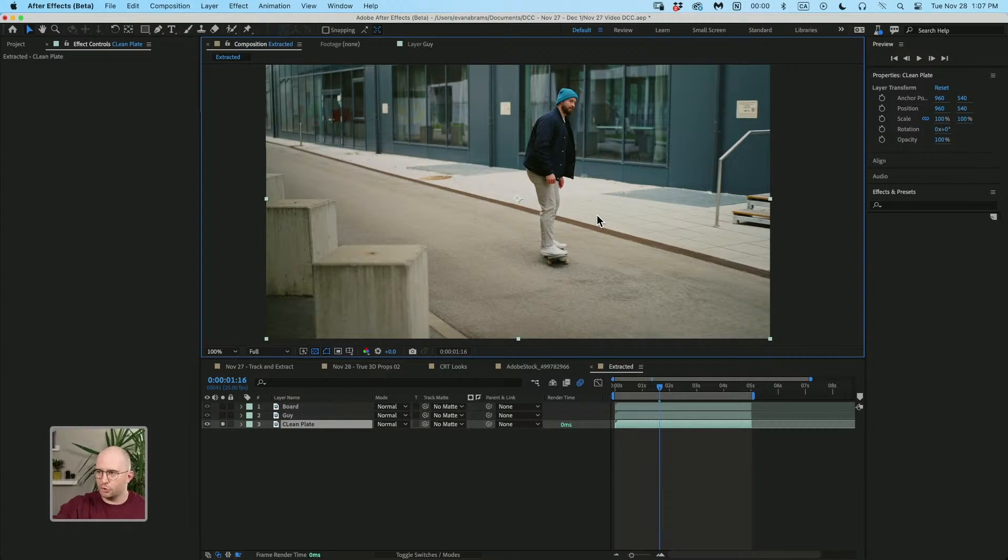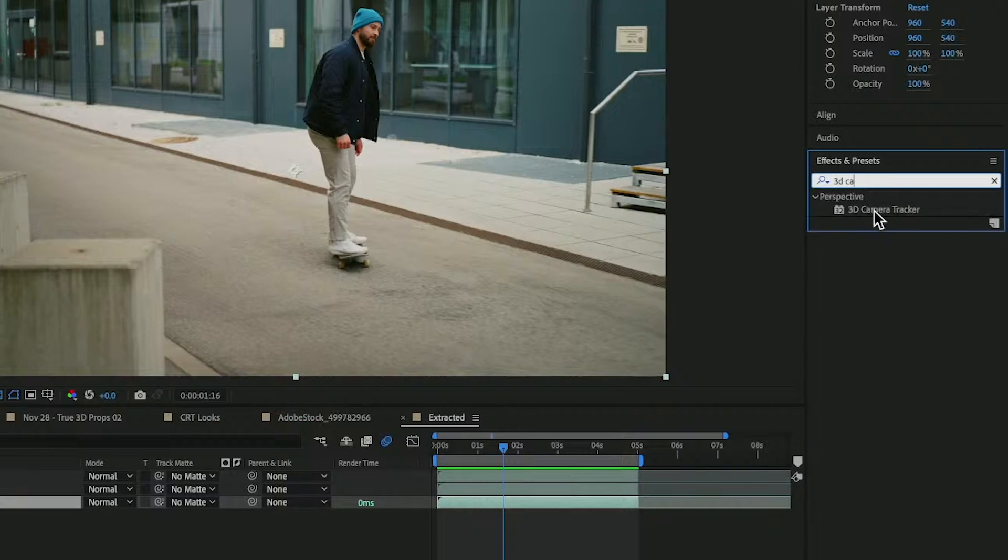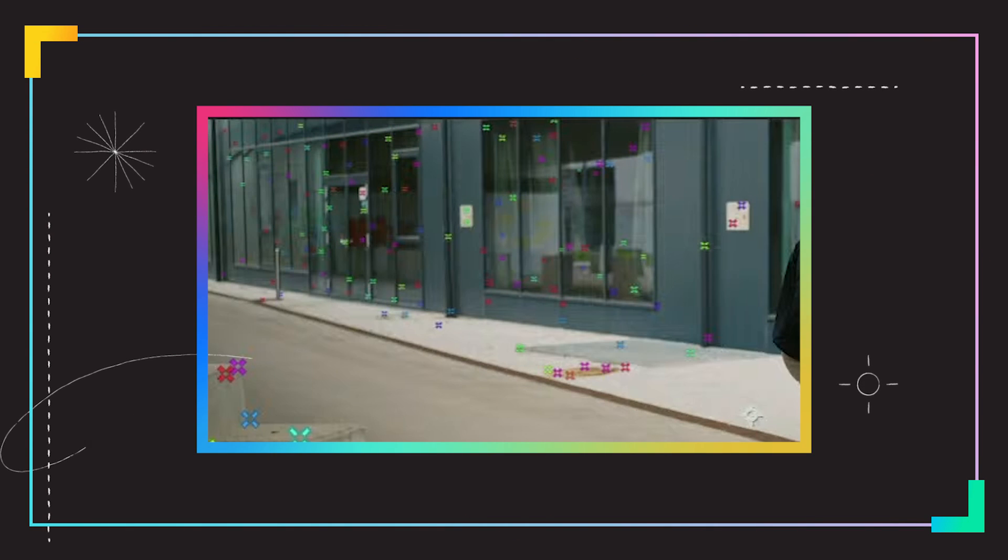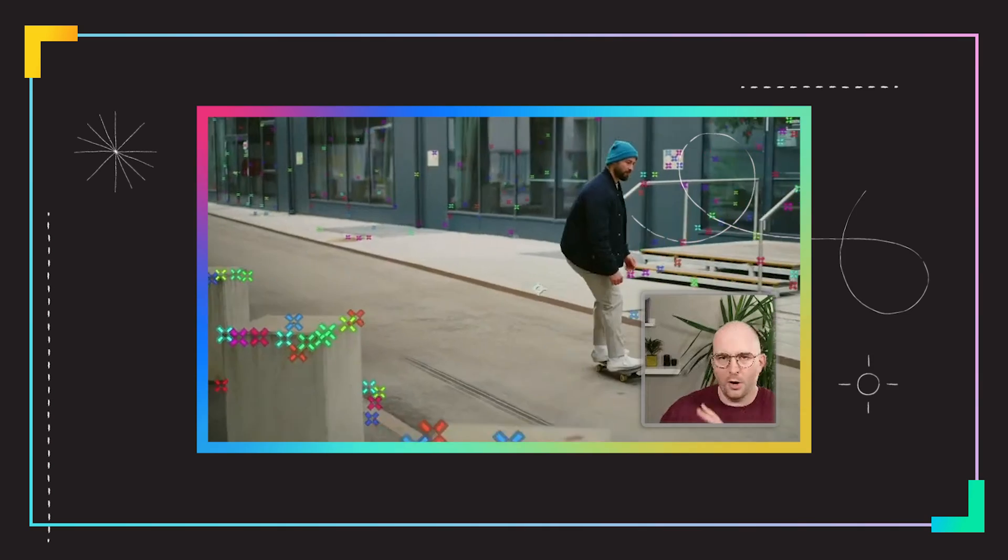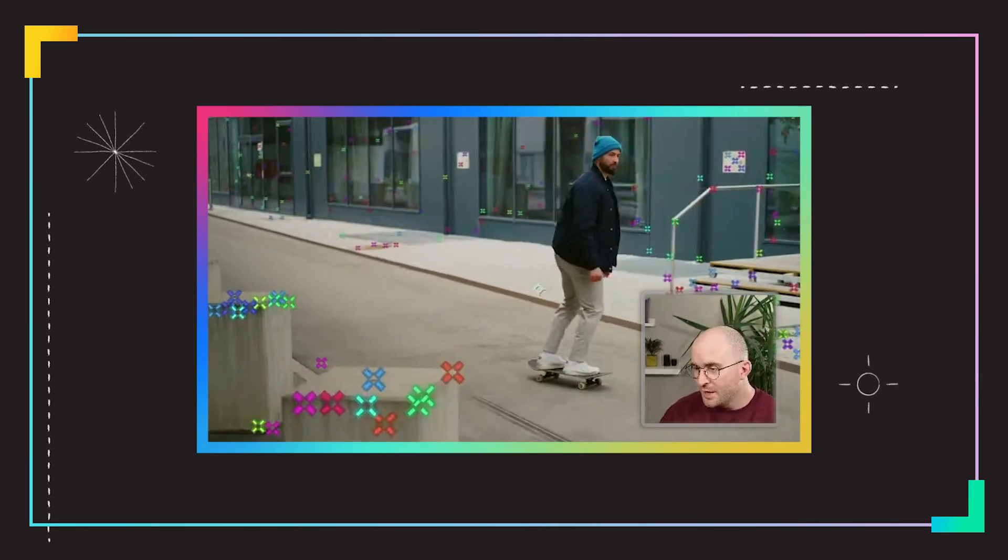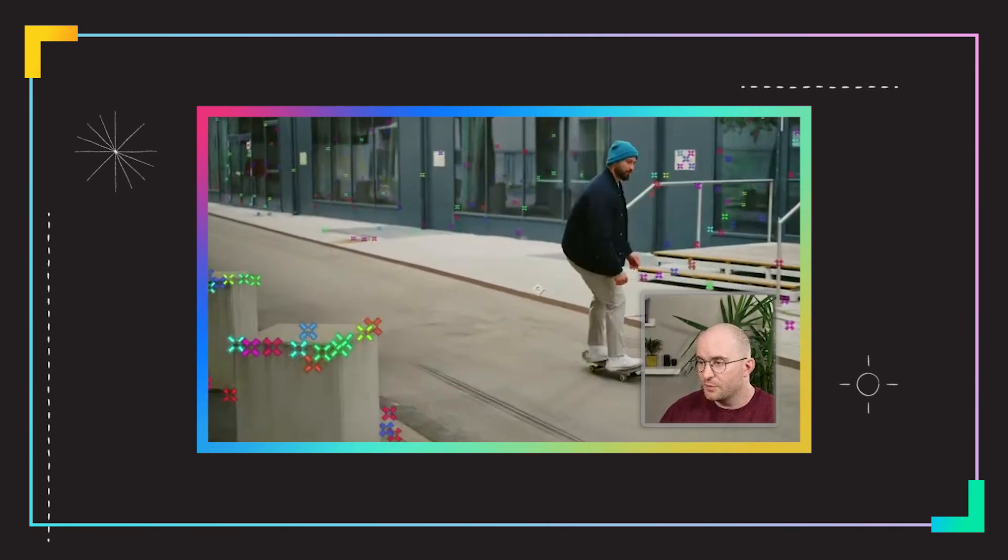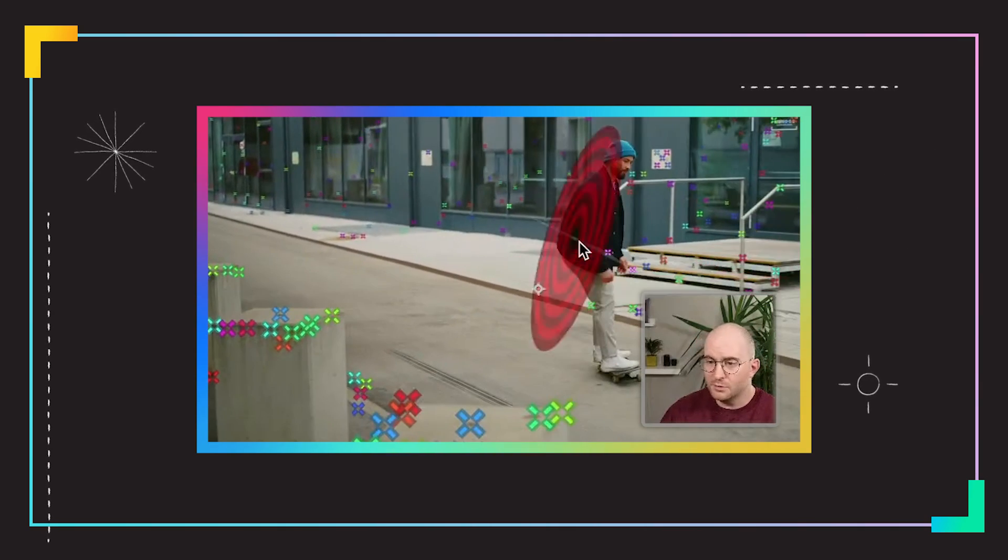We need to extract some data from this. So we are going to 3D camera tracker effect and apply that. It's placed these little track points all over. They are appearing on points of contrast that are consistent throughout the image.